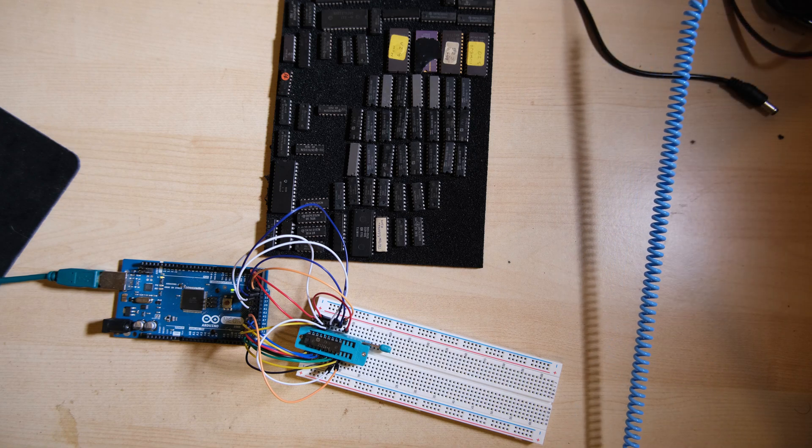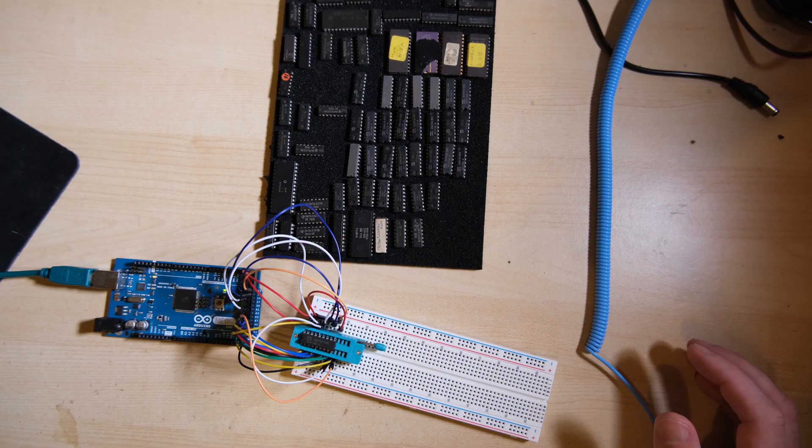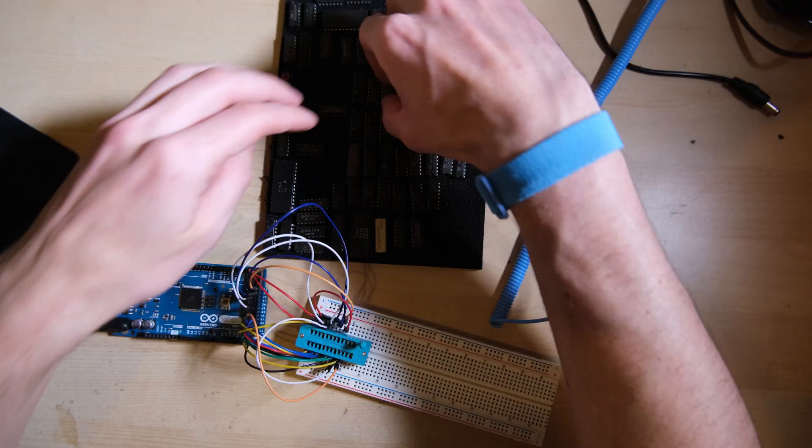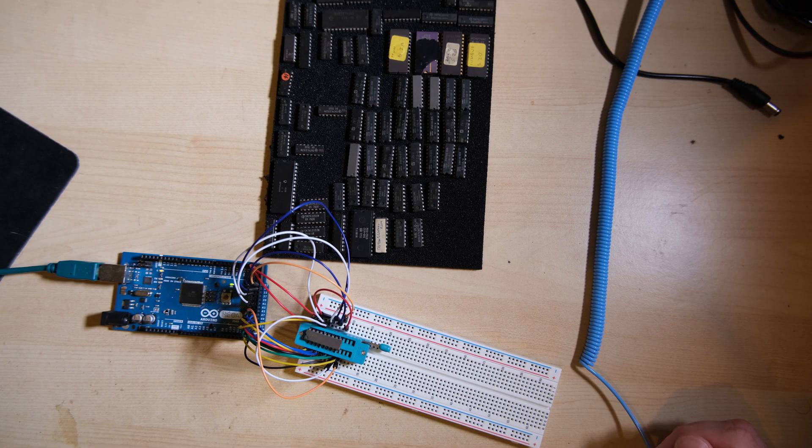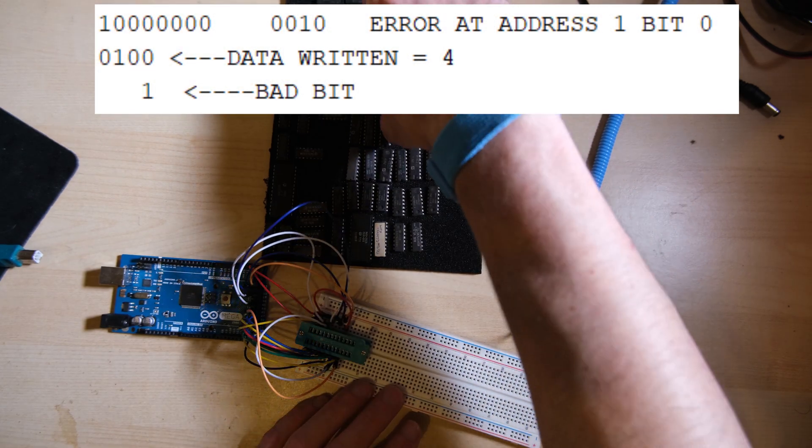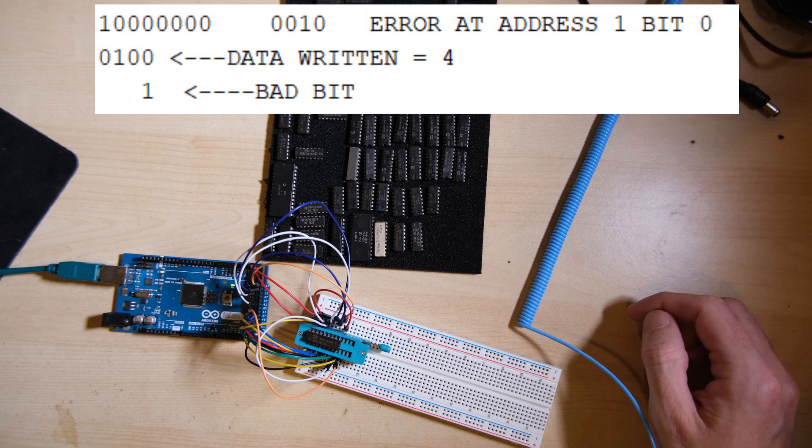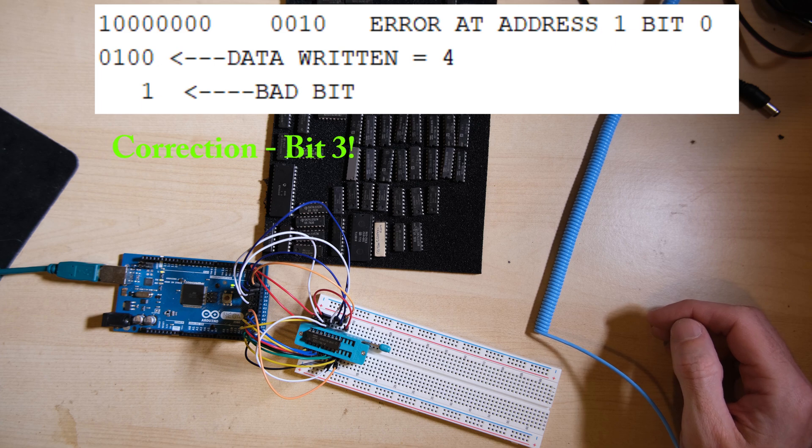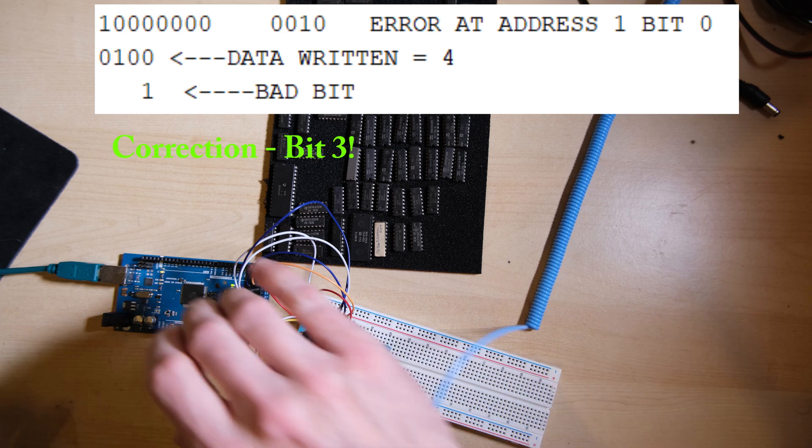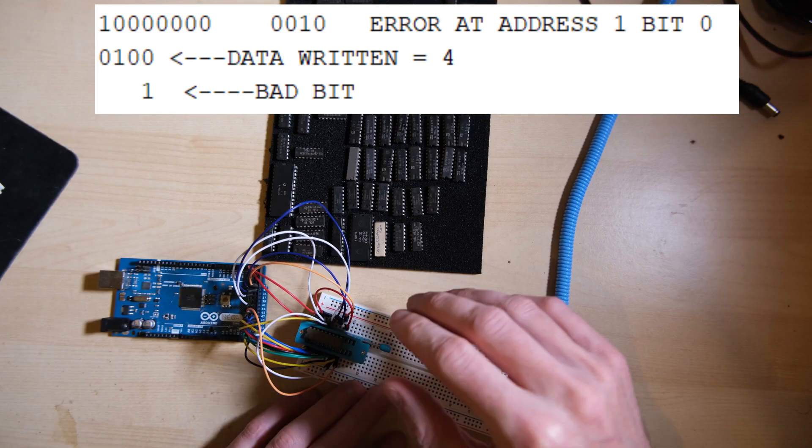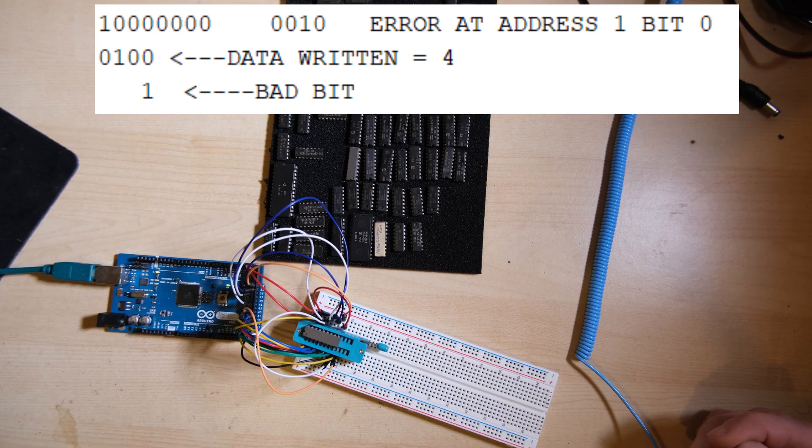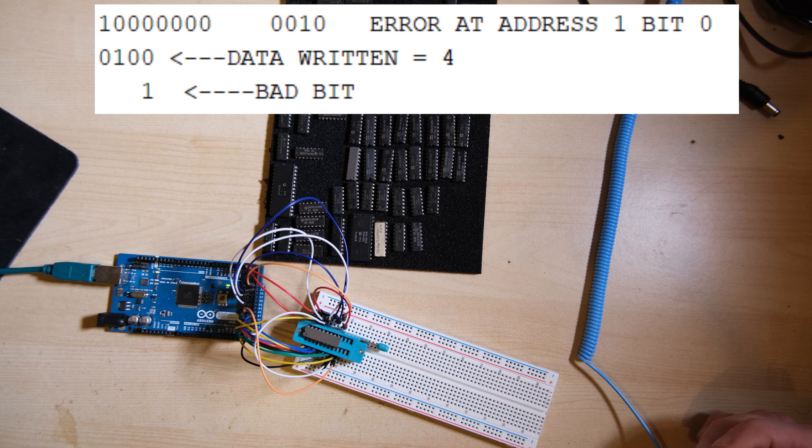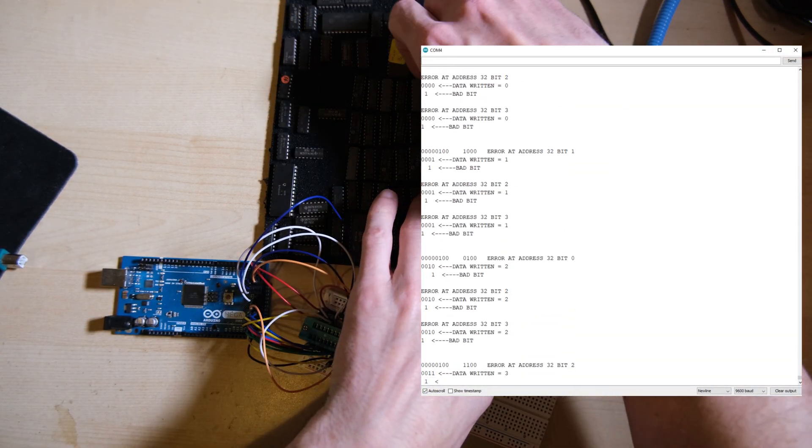And what happens when it does see a bad chip? This is what we see in the serial monitor. In this case, we've tried to write 0100 to address 1, but bit 0 of the data word that we read back came back as high, so we know something's wrong with this chip. Don't try and read too much into this failure though. If I take a look at the serial monitor while I was running the test, we can see that this chip was totally fried.